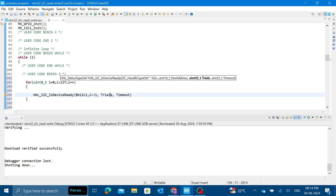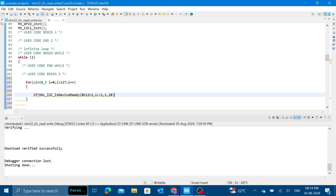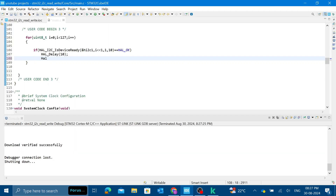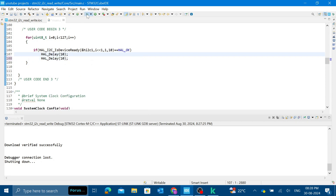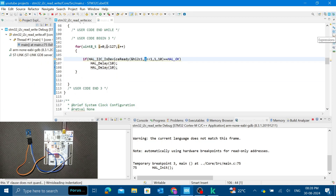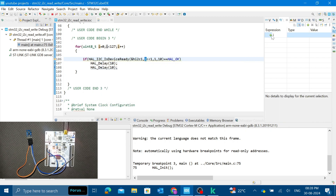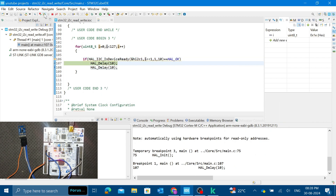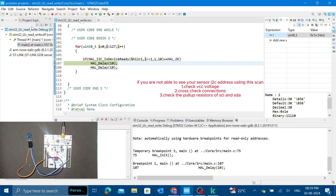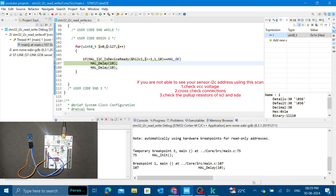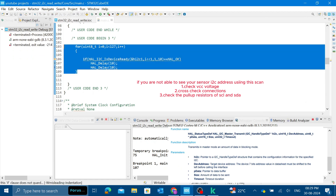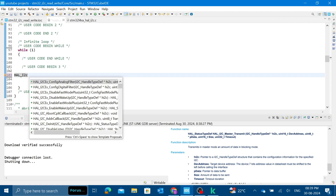Let's first do an I2C bus scan to verify that the sensor is connected correctly — pull-up resistors and connections all good. I already have a video on the I2C bus scan, so you can skip forward if you've seen it. Using the HAL_I2C_IsDeviceReady function and scanning with a breakpoint inside the HAL_Delay, we can see the address is detected as 0x1E, matching the datasheet. Our sensor is recognized by the microcontroller.